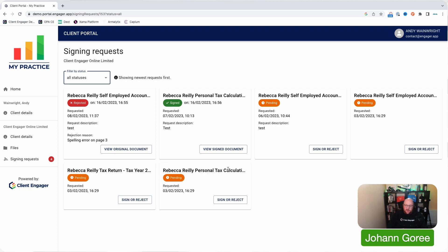Portal is very functional. It gives them access to all their folders, all their files. They can go in any time and get those. They can sign, reject documents. They can update some of their contact details.